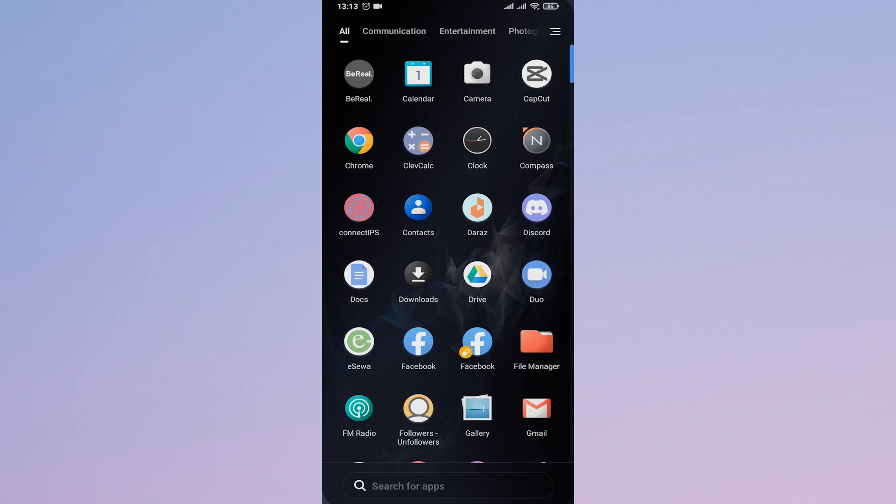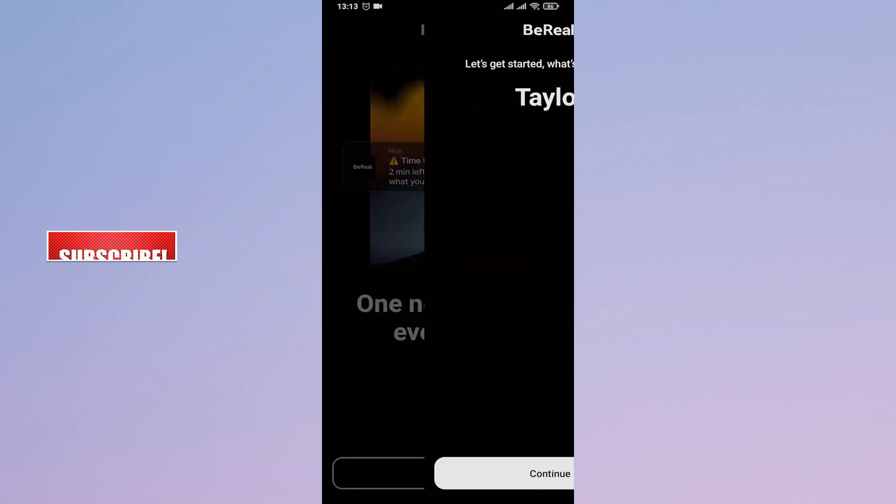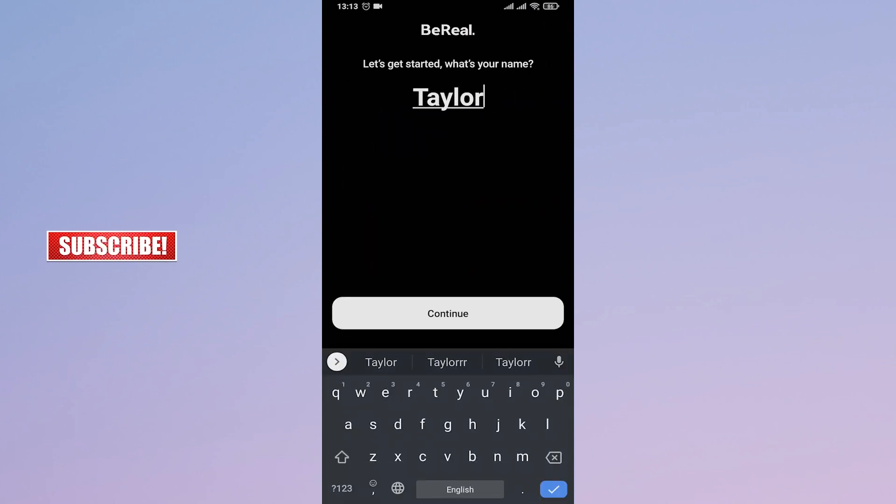All you need to know is your phone number, and you need to have your phone number with you to receive the code. What you do is just open up BeReal and then tap on skip on the top right.